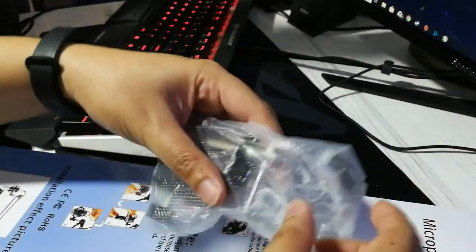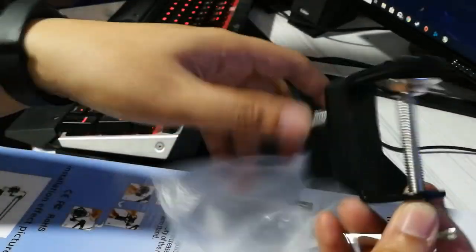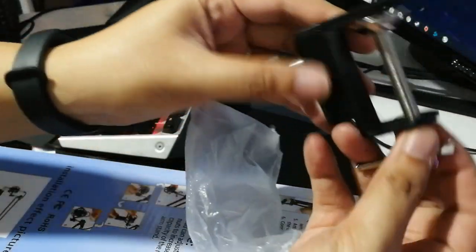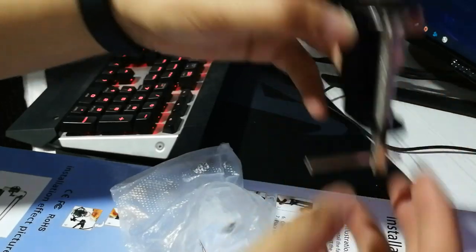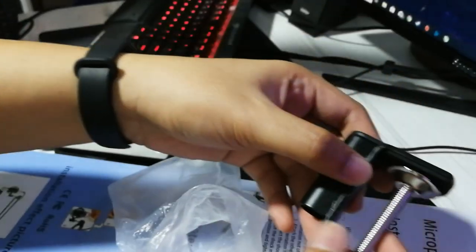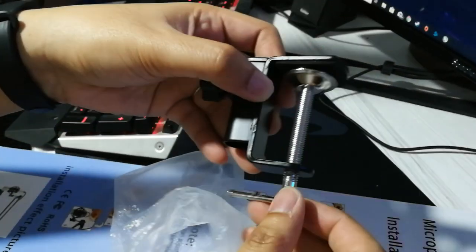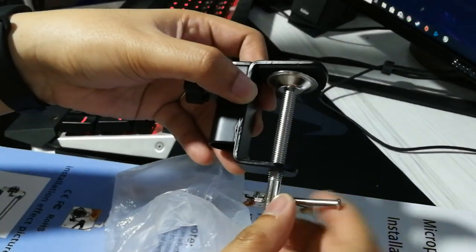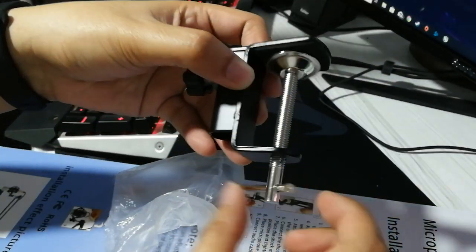So screw type siya, i-ikot mo lang siya to loosen or tighten the clamp.